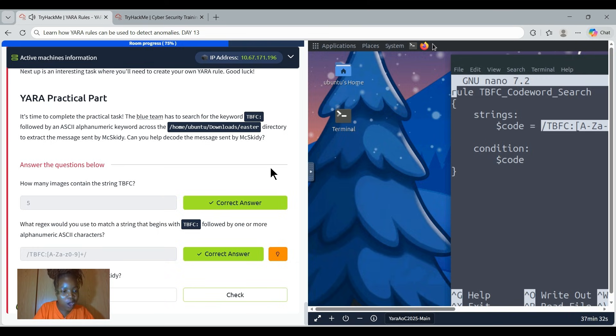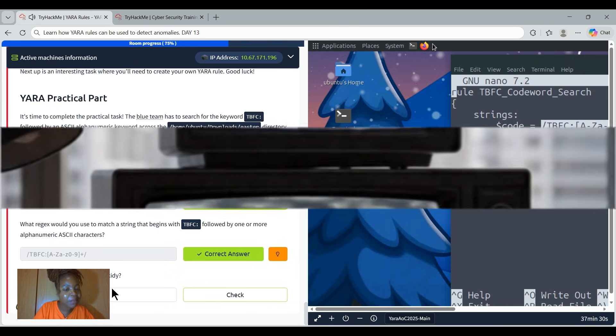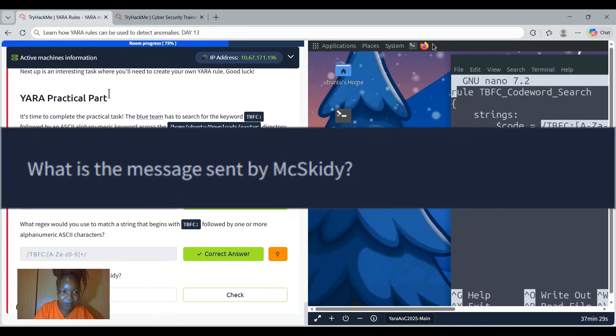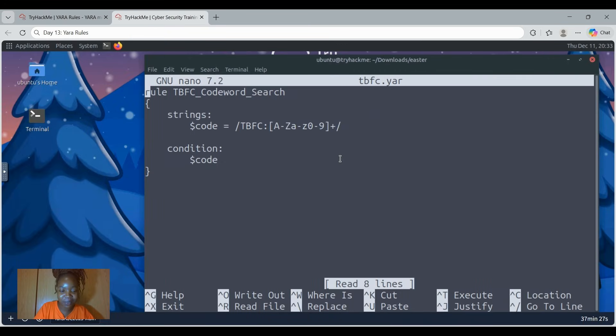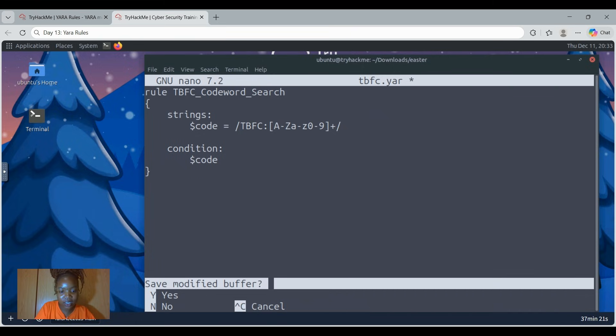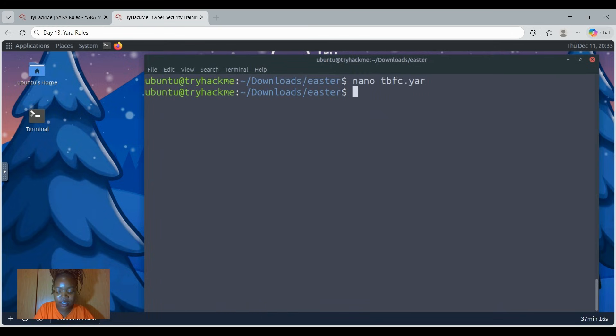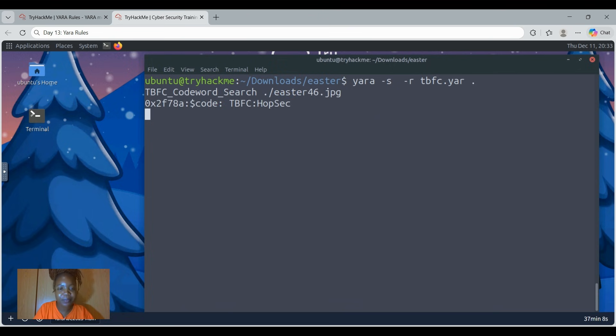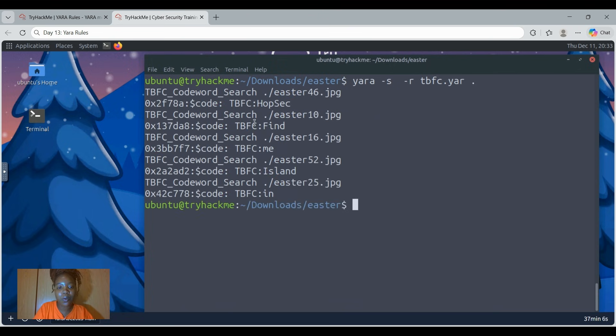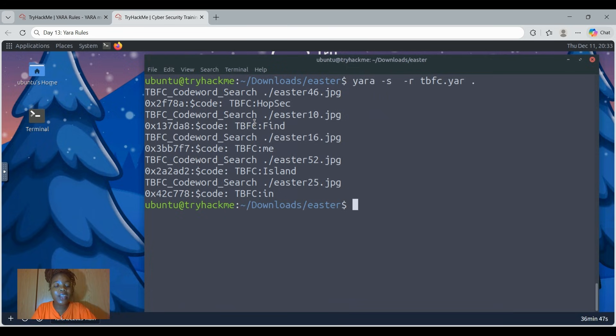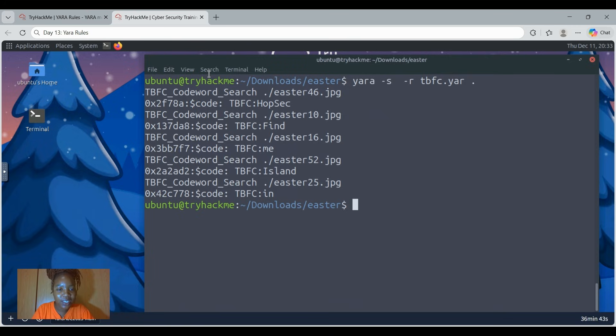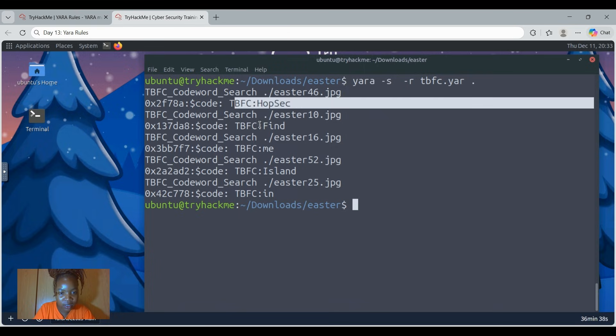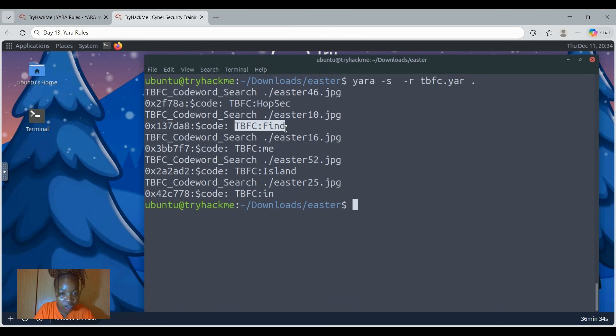Then the last question says what is the message sent by Muskidi? This part needs you to be very smart. Let's just control X to exit. Save modified? We didn't modify anything. And then in time, and then let's control L to clear. Then let's use upper arrow. We did run this command, right? But then there's this part that I want you to be aware of. We now need to pull out just the TBFC double colon. If you can see, we already have them over here. Here's one, here's two, the string of it here's three, here's four, and then here's five. Those are the extracted, extracting all hidden code words and sorting them out, right?